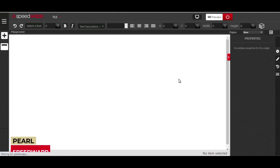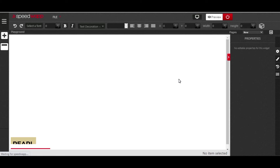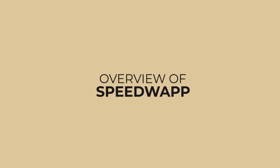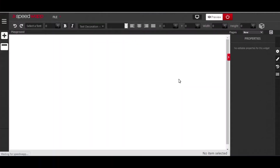Hello guys, this is Spell from SpeedWarp and you are welcome to today's tutorial. I'm going to give you a quick overview of SpeedWarp — a quick tour. When you log into your SpeedWarp website, this is exactly how the interface is going to look like.